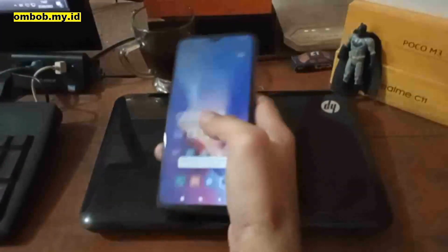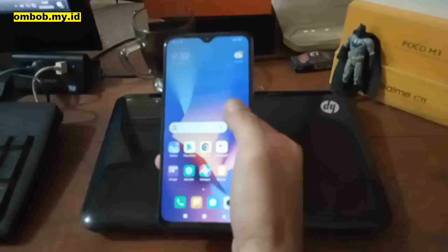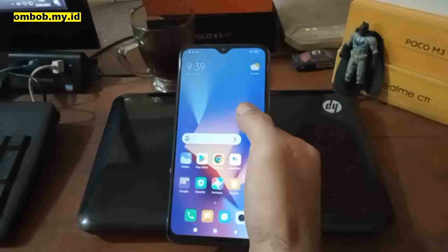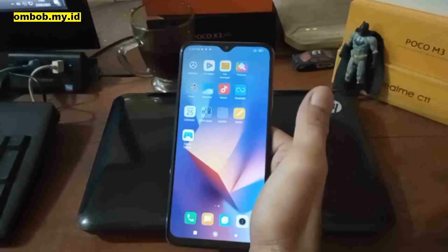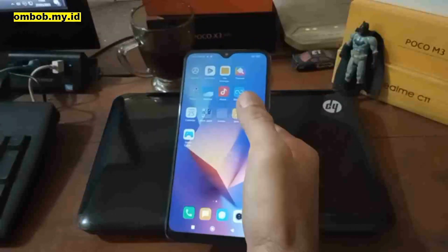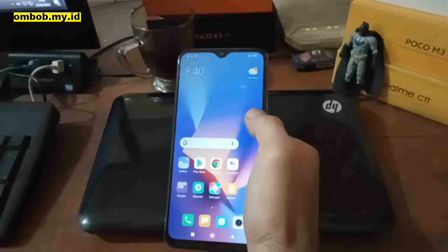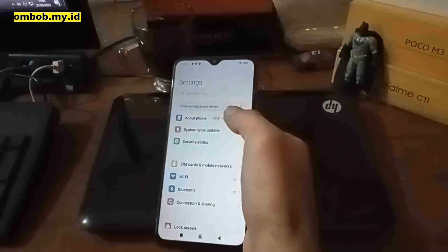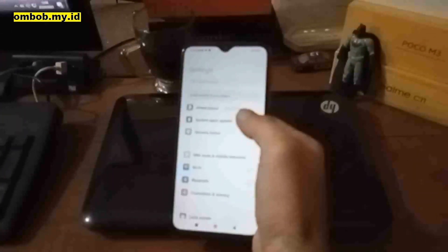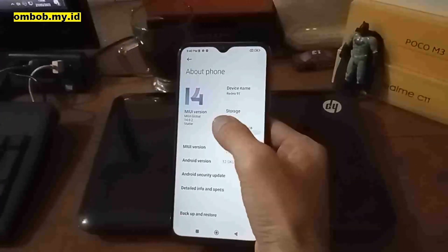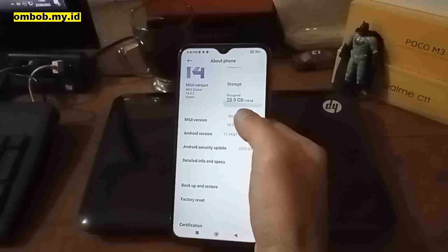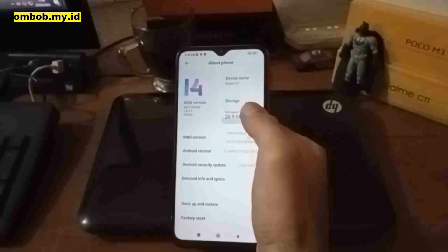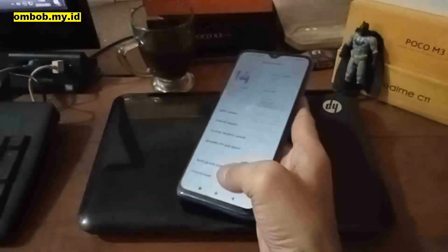Hello guys, assalamualaikum, it's ombob again. Today I have a Xiaomi phone — this is the Redmi 9T with the codename 'lime' — and today we're going to flash a custom recovery and also a custom ROM on this one. We're going to use Pixel Experience on Android 13. First thing to do, let's go to Settings and check the system — you can see we're currently using MIUI 14 on Android 12.